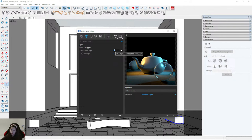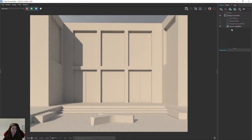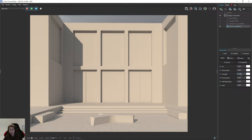Remember not to set very, very low values in the Asset Editor and then in post-production increase them strongly, because then you can have noise in the render. Try to set proper values in the Asset Editor, and later in post-production you can adjust these intensities — but not with too large a difference, like having intensity 1 in the Asset Editor and changing it to 50 in post-production. These differences are too high.